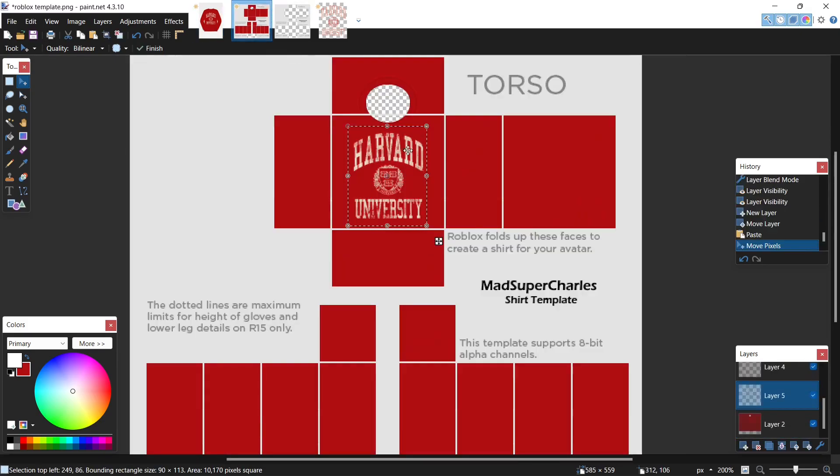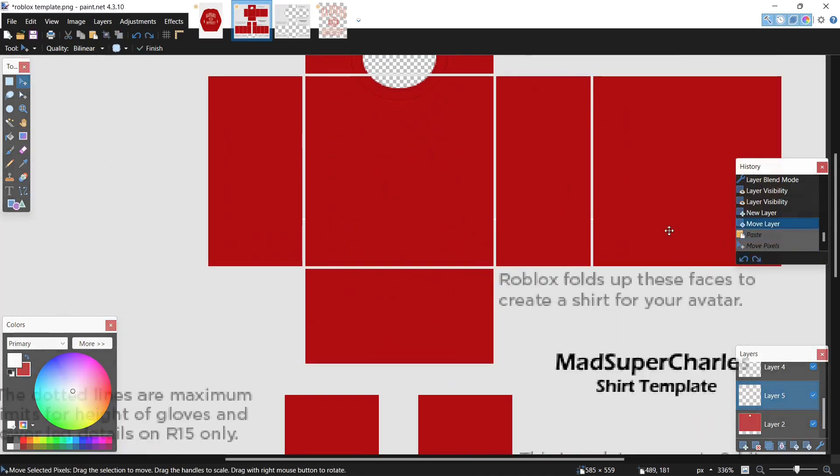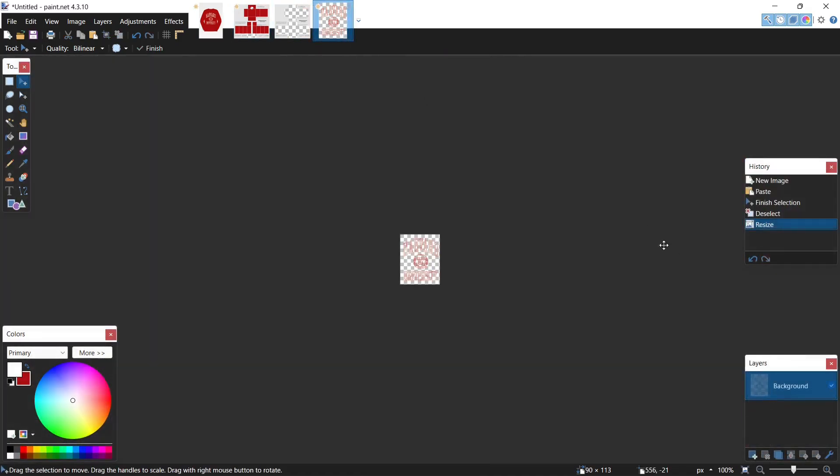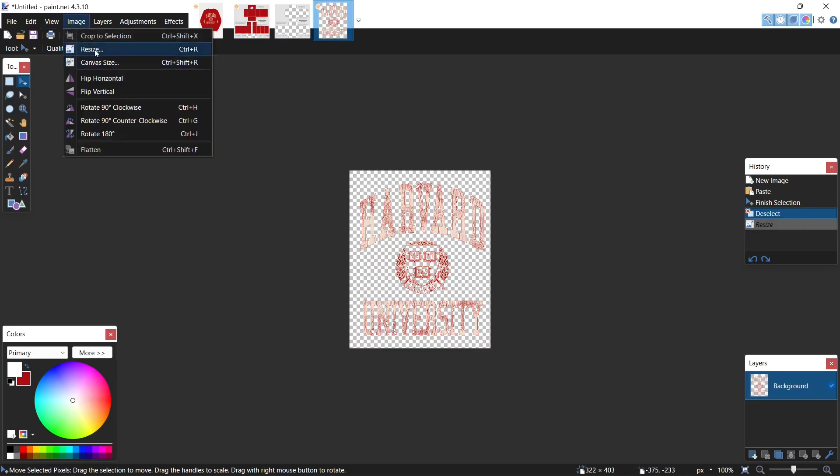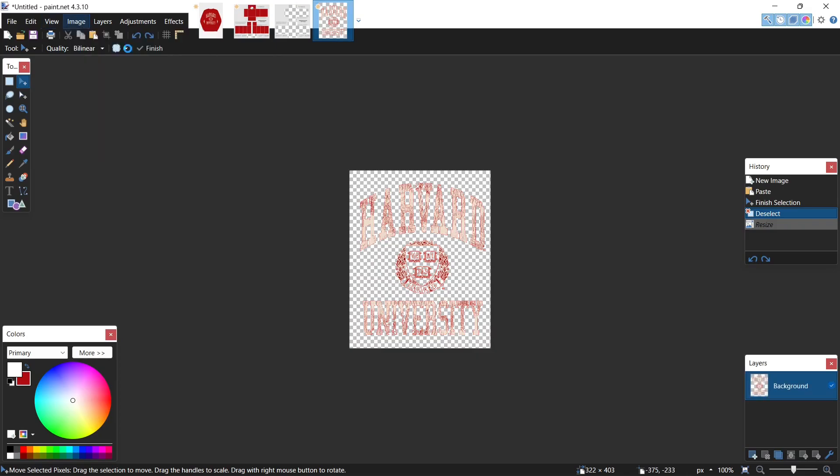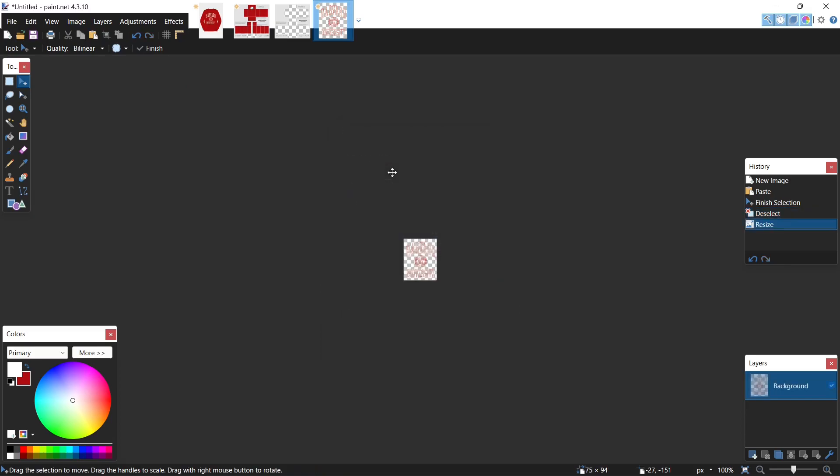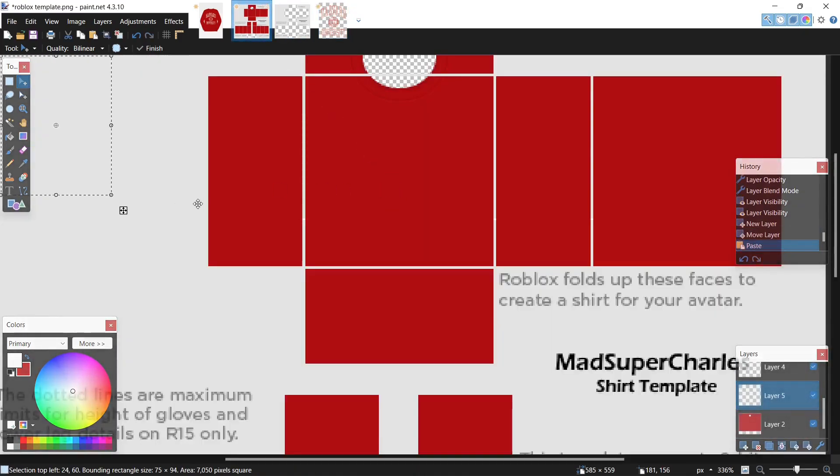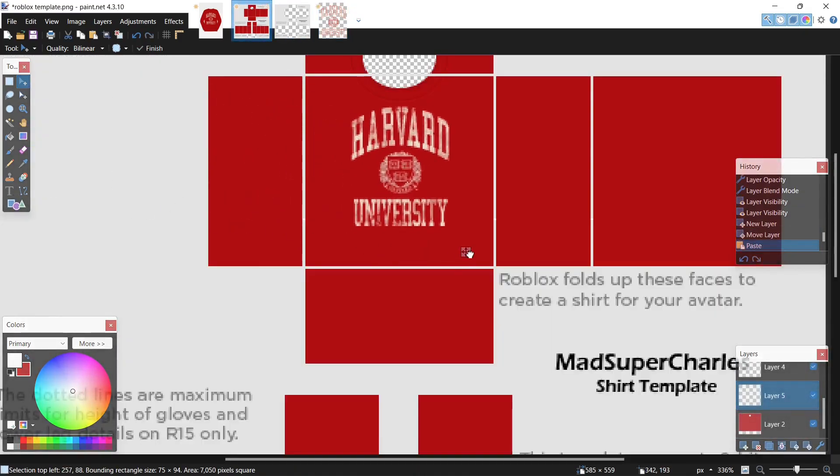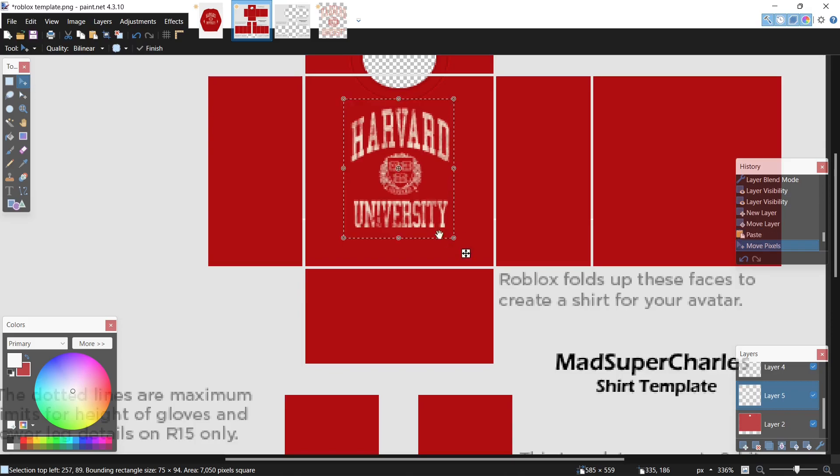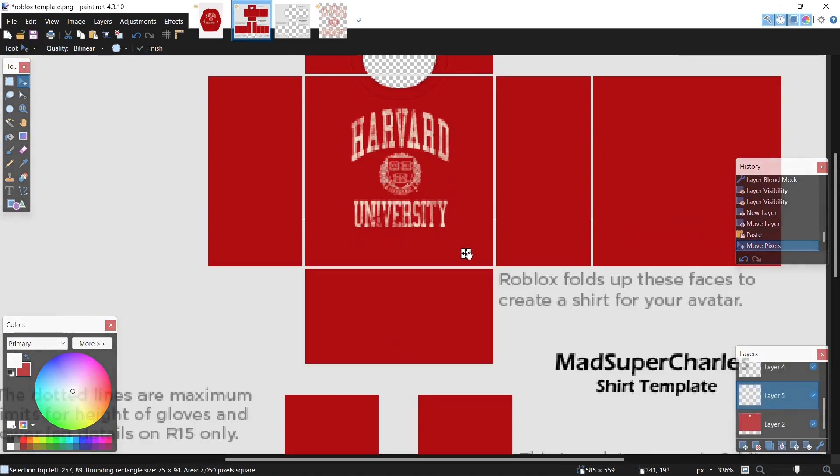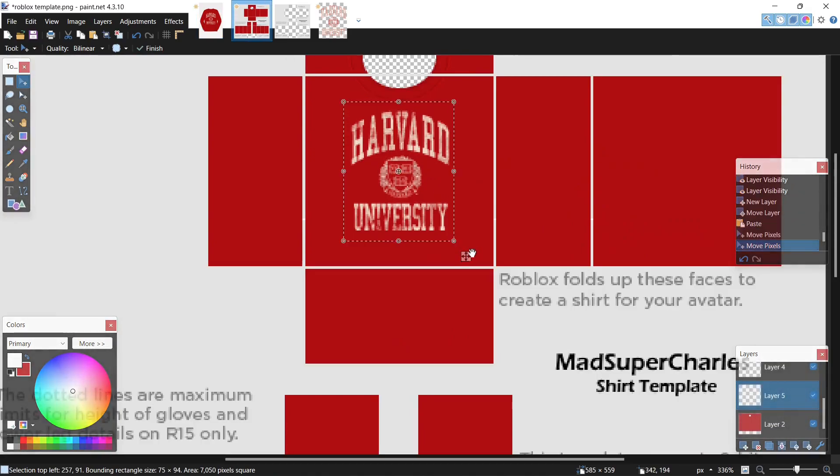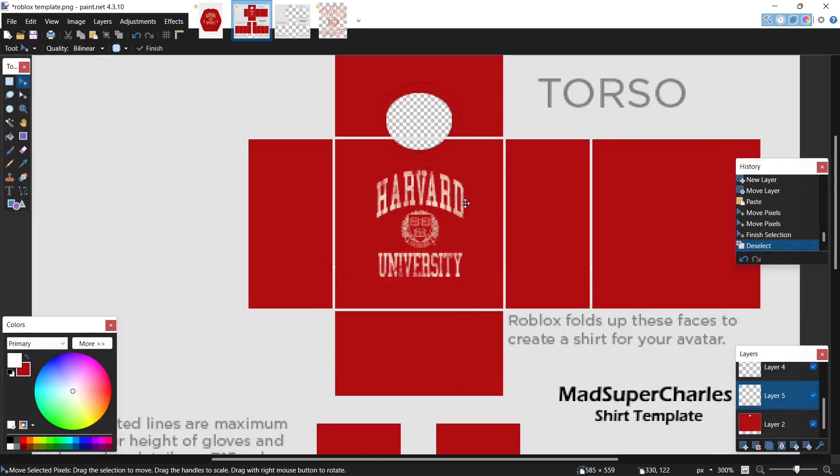It's slightly too big so let's undo that, return to the image, scale it back up. Now hit resize again, let's try 75. Ctrl C, ctrl V, and let's just center it. That's much better, perfect, hit enter.